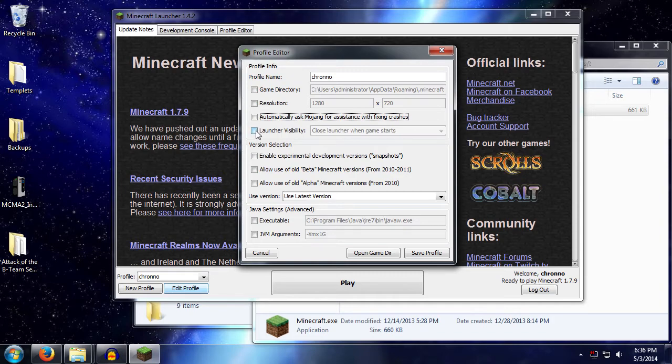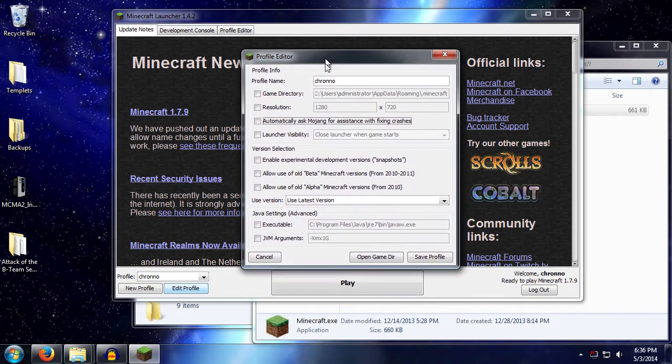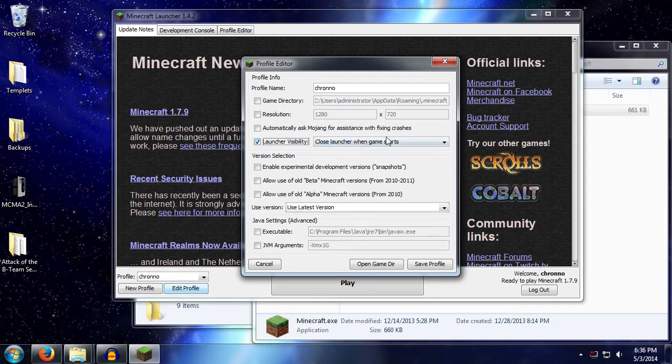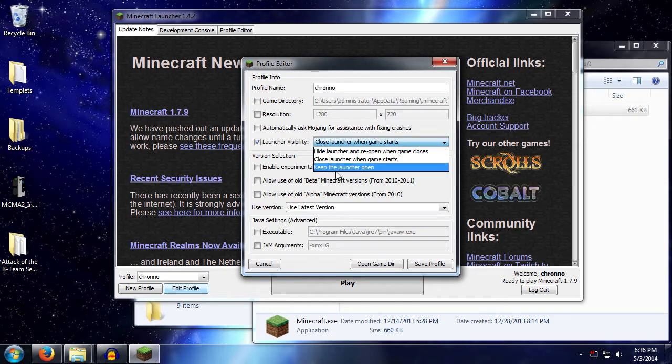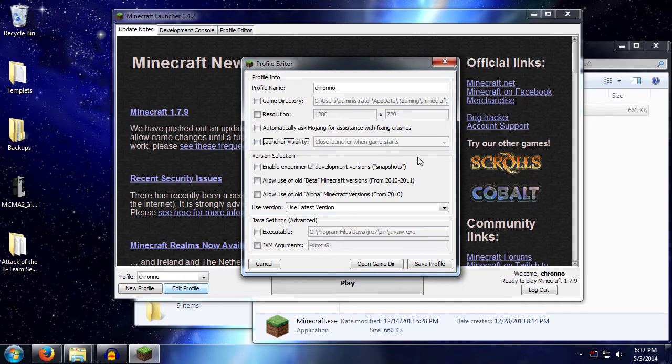Launcher visibility—now that's this thing in the background here that will automatically close when you run Minecraft, but you can change it so that it will reopen when the game closes, or it will just keep the launcher open. You might have use for that, you might not. It's all up to you.